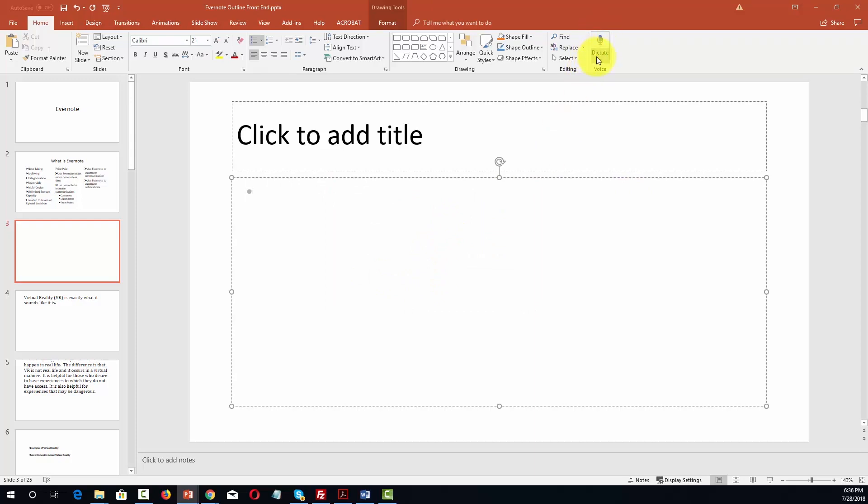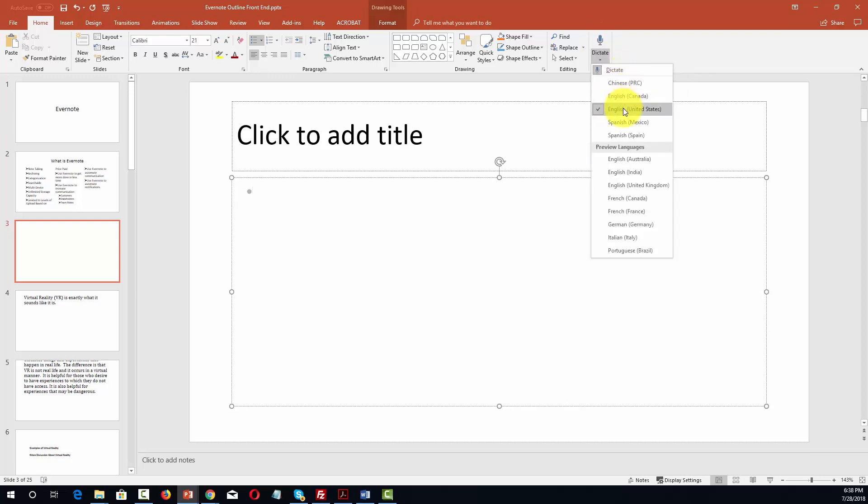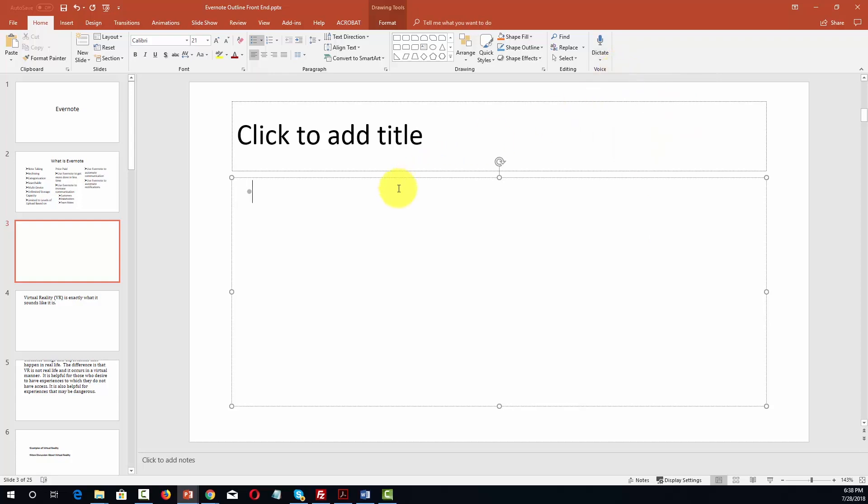Again now in order to use dictation you are going to need to be signed in to your Microsoft account. So what we're going to do now is we're going to click the dictation mic. And we'll choose the language that we're going to be working in. In this case we're going to choose English from the United States. And then we'll click dictate. Now is the time for all good men to come to the aid of their country.